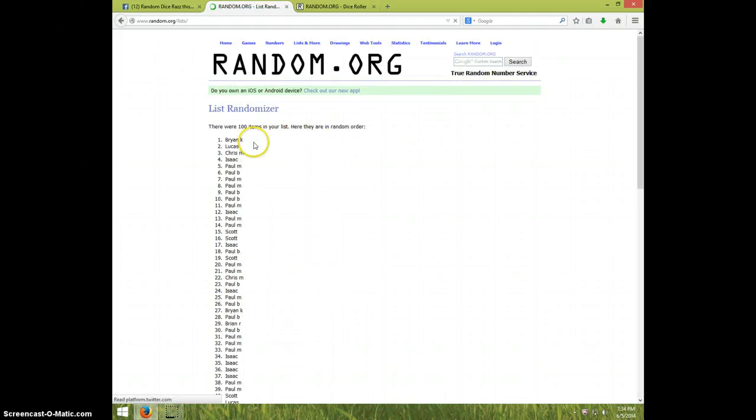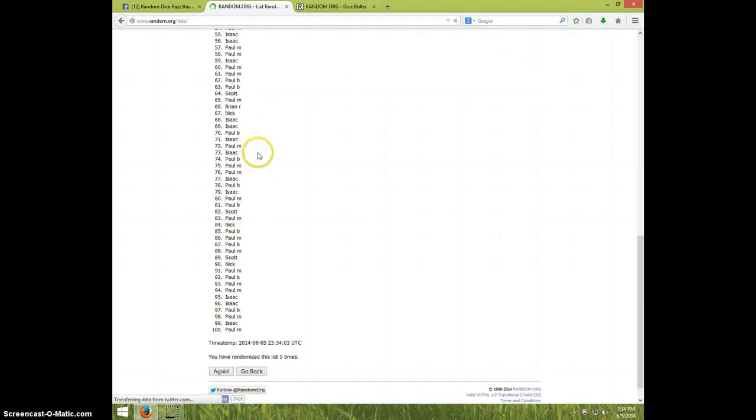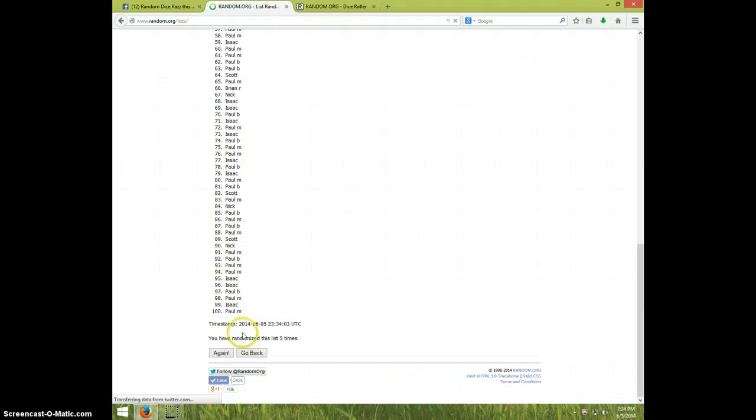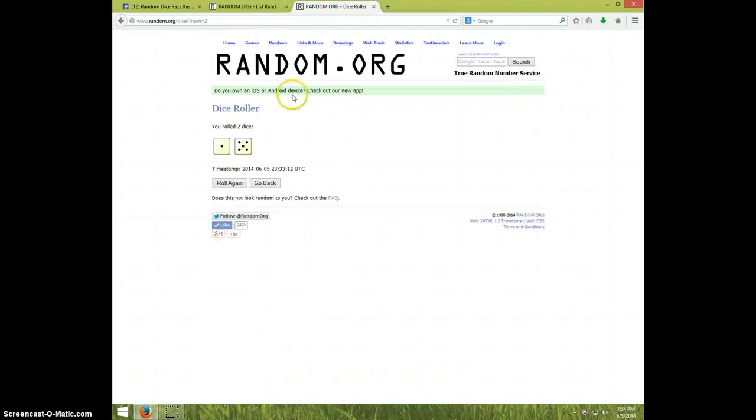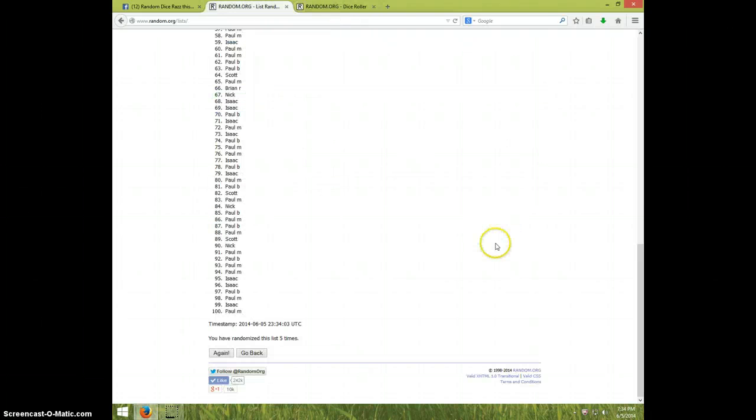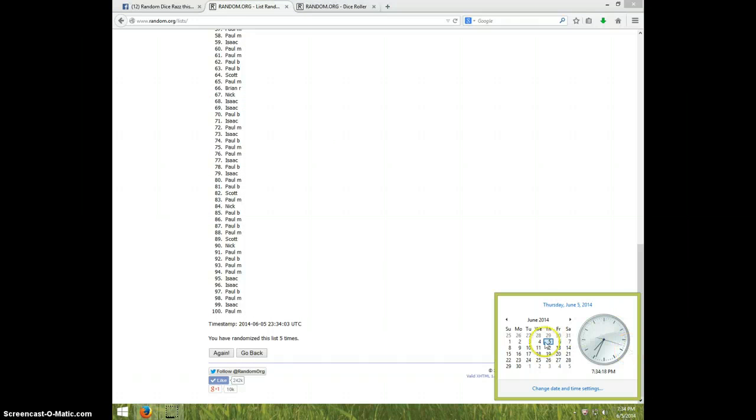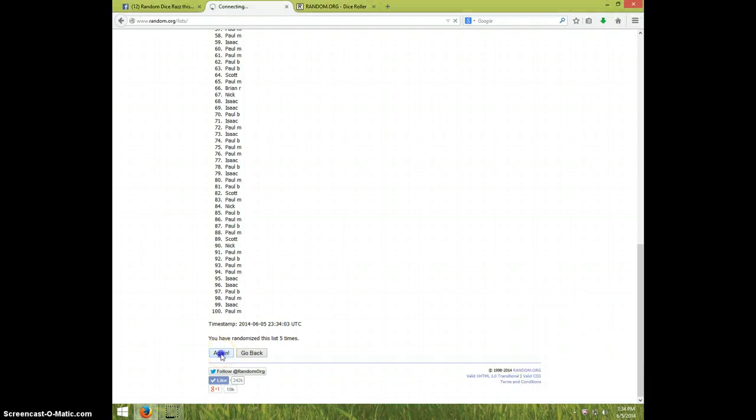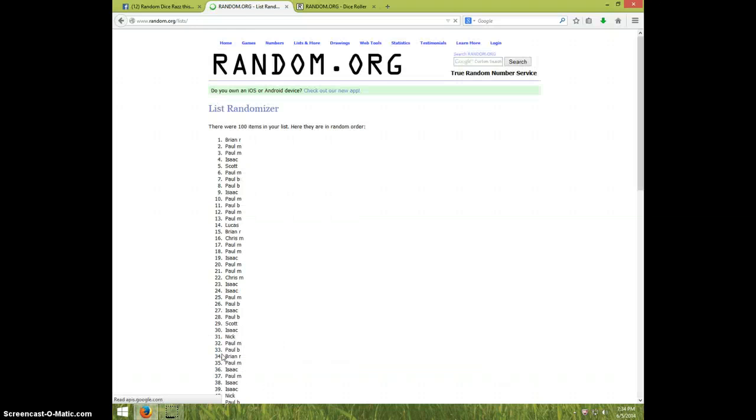Fifth time Brian is on top and Paul is on bottom after five dice roll was a six. So one more time it is 7:34, sixth and final time. Good luck everyone Brian R.